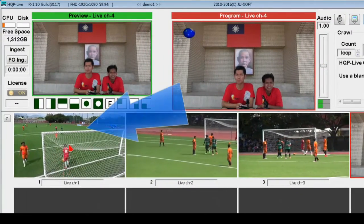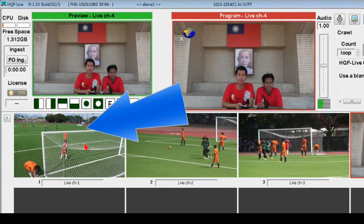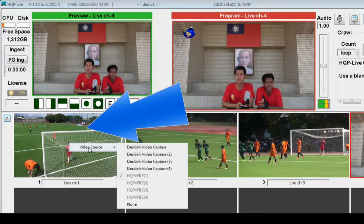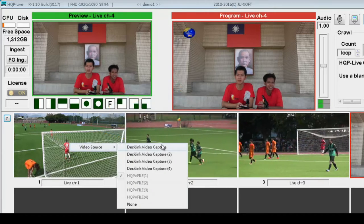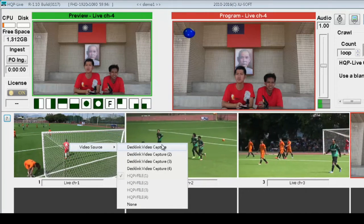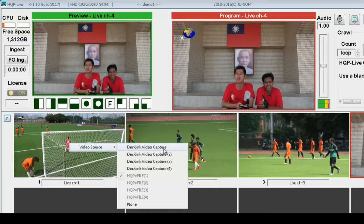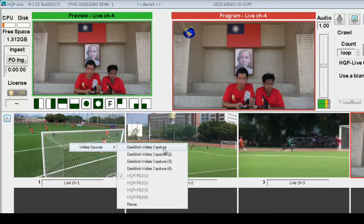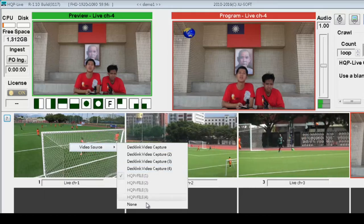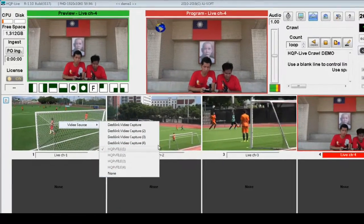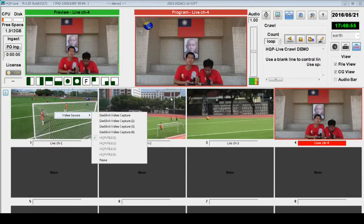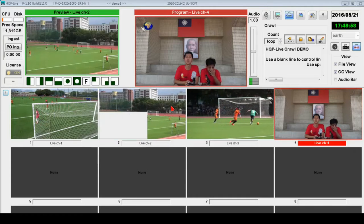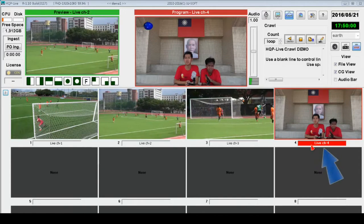To receive video from external sources, right-click your mouse and a menu will pop up. HQP Live will read the video capture card connected to the computer and you have to choose one video card as the input source for the selected channel. You can select none if you want to leave the current channel blank.